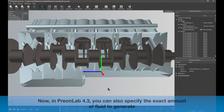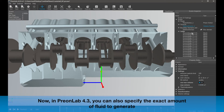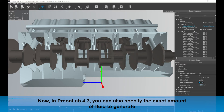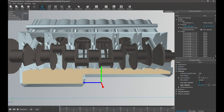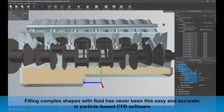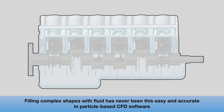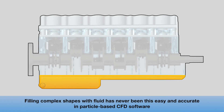Now, in PrionLab 4.3, you can also specify the exact amount of fluid to generate. Filling complex shapes with fluid has never been this easy and accurate in particle-based CFD software.